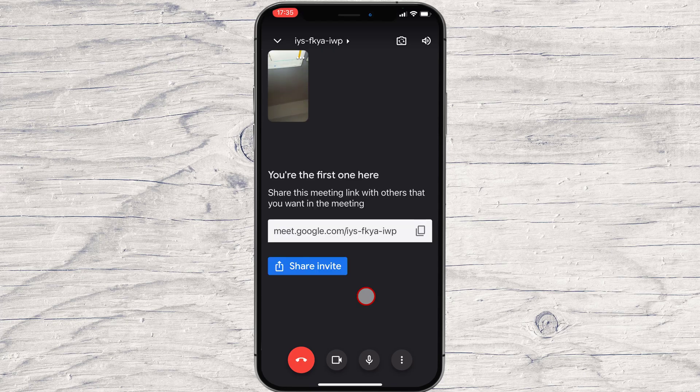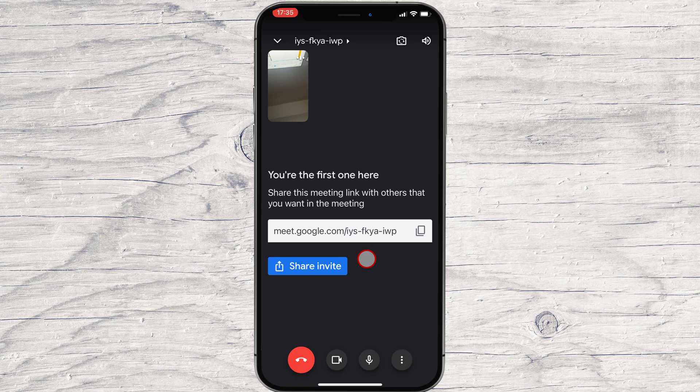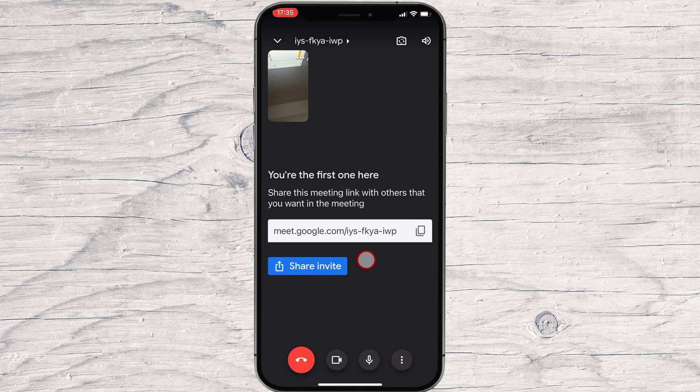When you get into the meeting, you will get the option to share the meeting. You can share this link with others or share this ID. The ID of the conference is the last part of the link. We are in the meeting now.